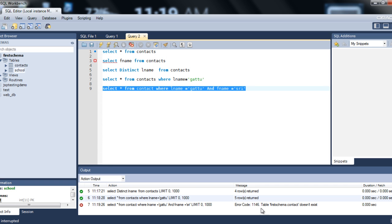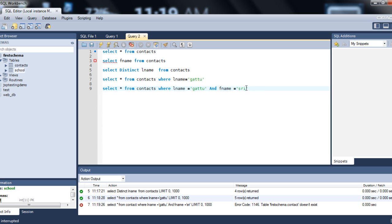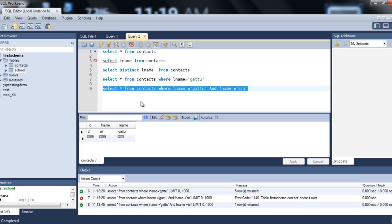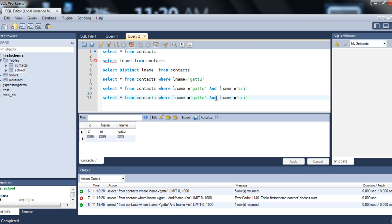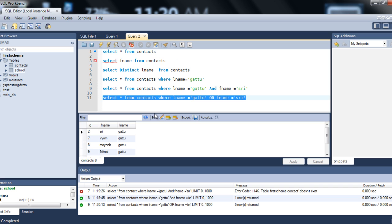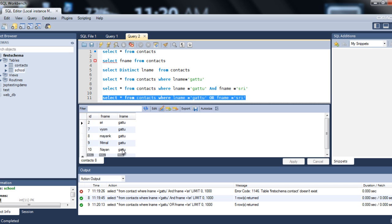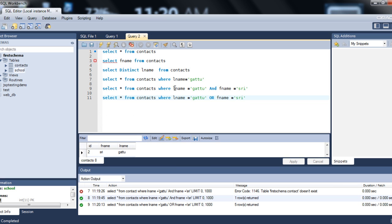If instead of AND you use OR, then even if Gato is there or SRI is there — just one condition being true is enough to bring the results. You can see that AND and OR give different results. AND says the condition on the left AND the condition on the right both have to be true. OR says any one of them — left or right — can be true, and it will bring you the matching contacts.